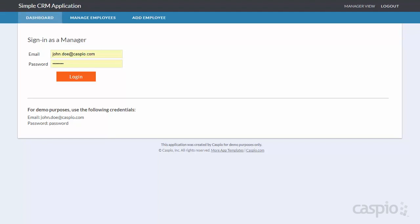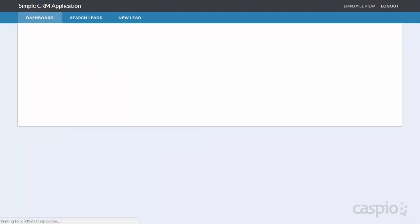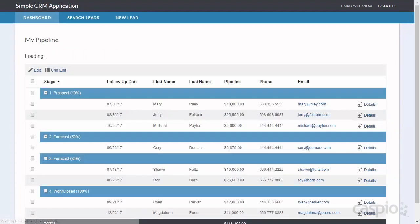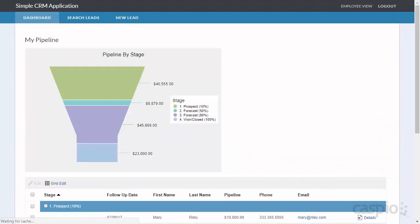Let's take a look at the functionality from the employee perspective first. I'll go ahead and sign in as Kelly Smith, who happens to be our sample user.